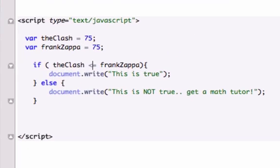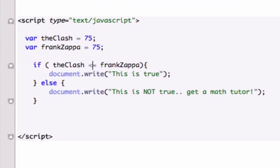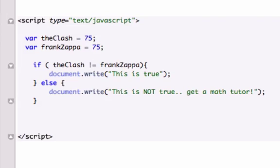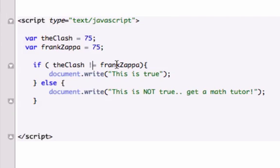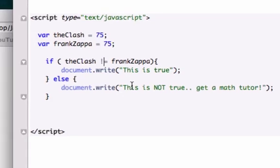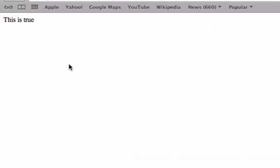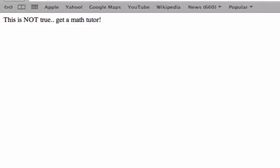But the one I want to focus on the most is the comparison operator with the exclamation point, and this stands for not equal to. So what it's saying, it's saying the clash is not equal to Frank Zappa. And let's go ahead and reload it, and that is not true, because it is equal to Frank Zappa.